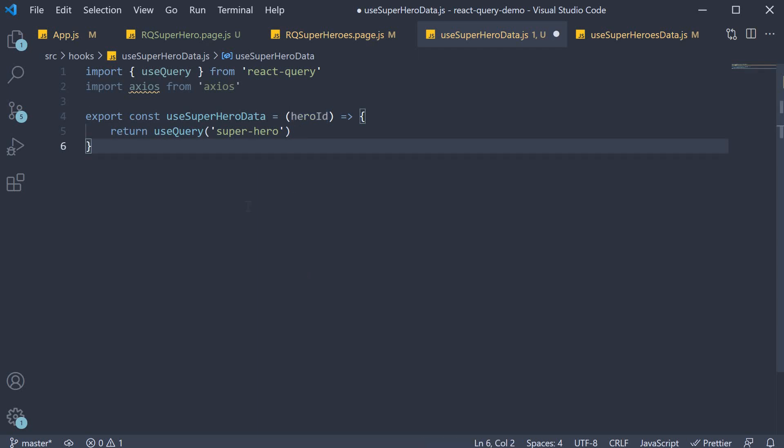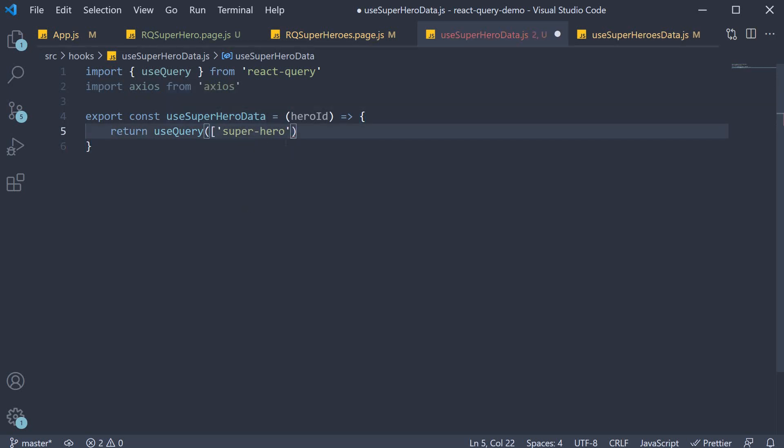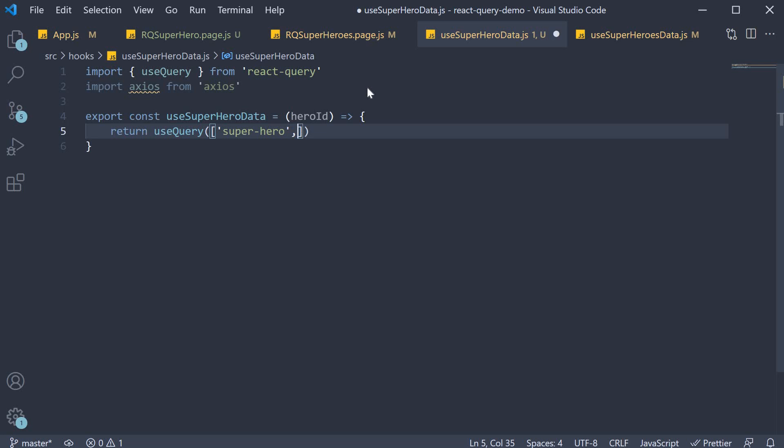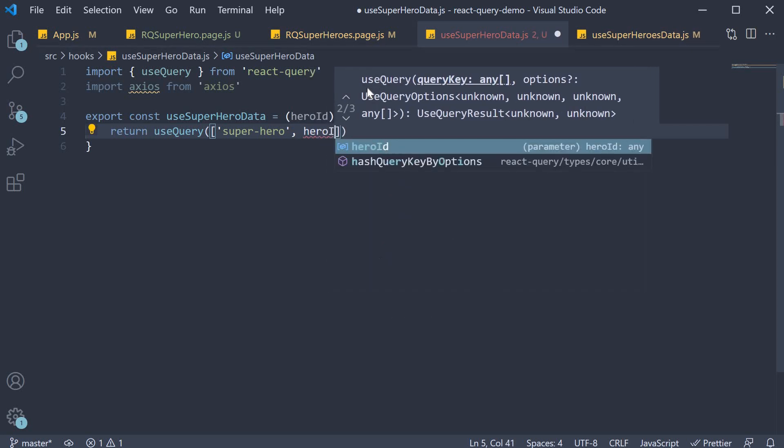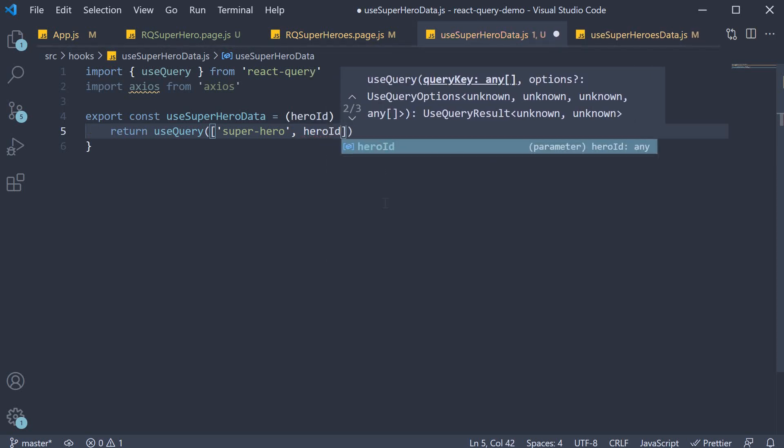So the first argument is now an array with two elements. The string super hyphen hero and the dynamic hero id. React query will now maintain separate queries for each hero.